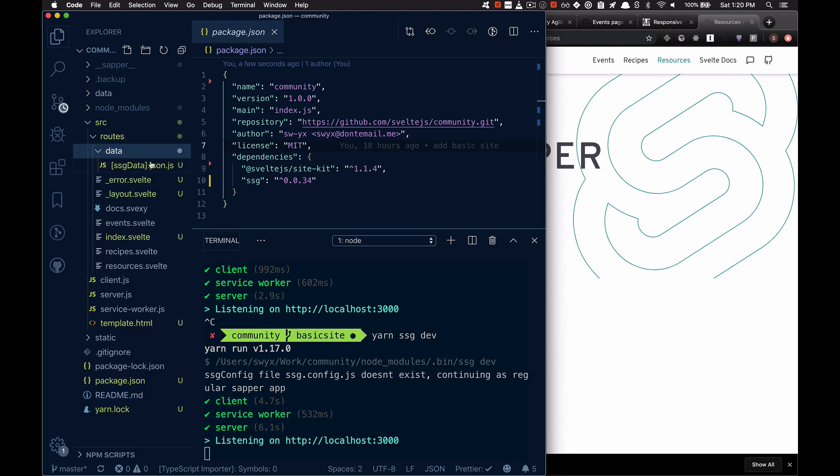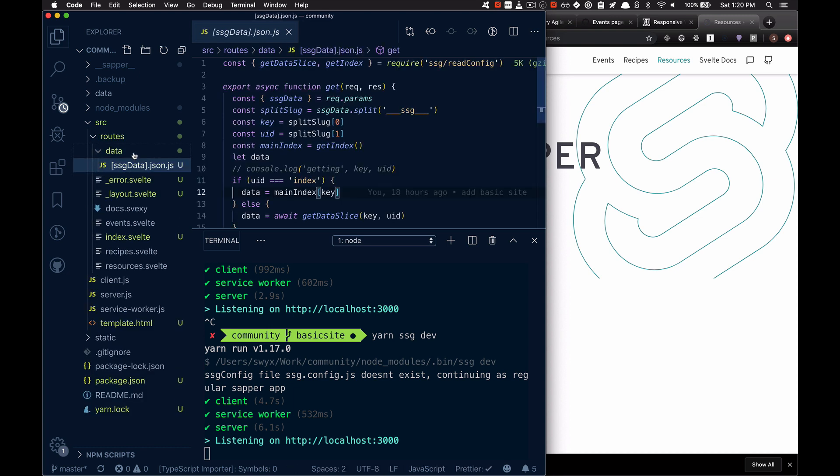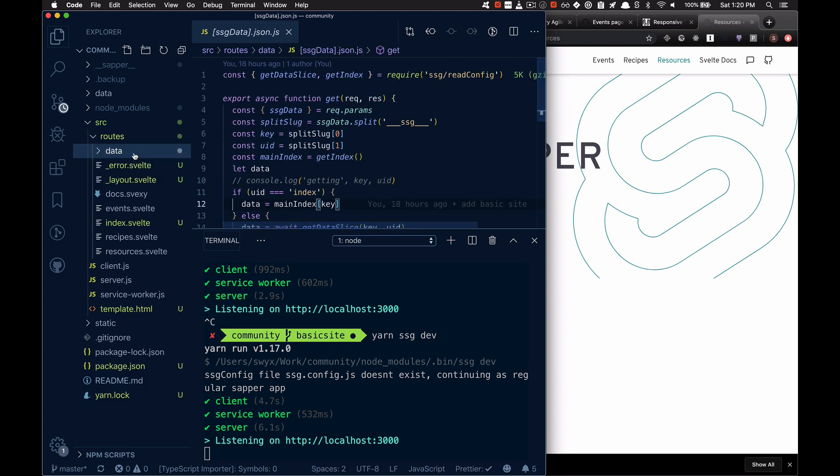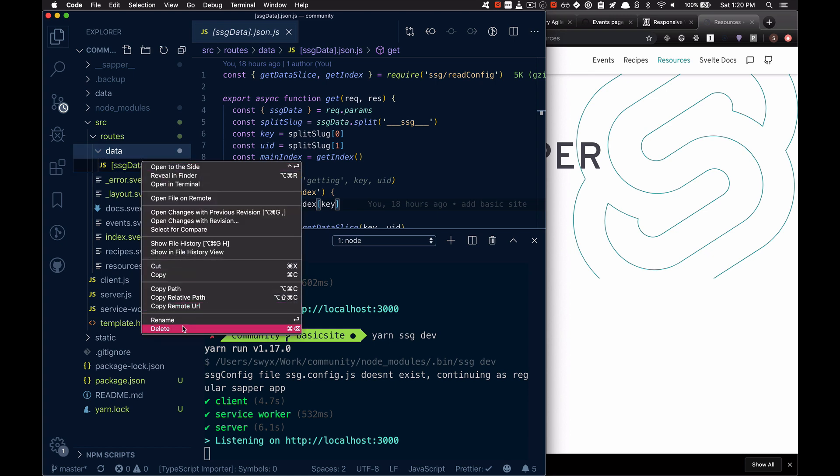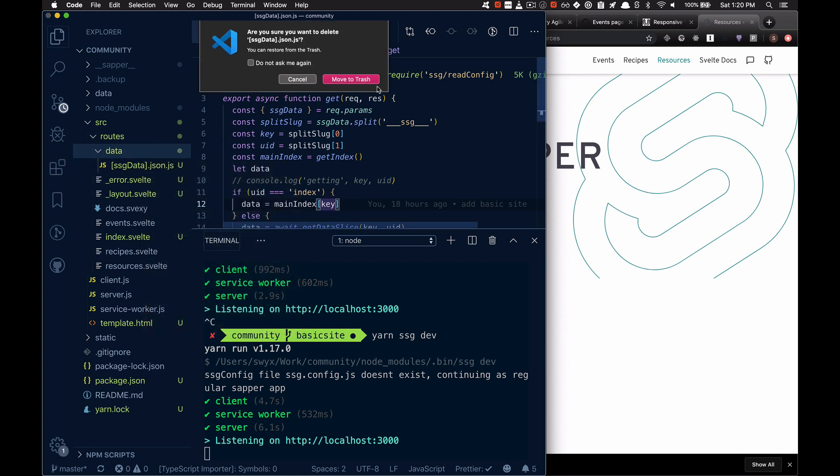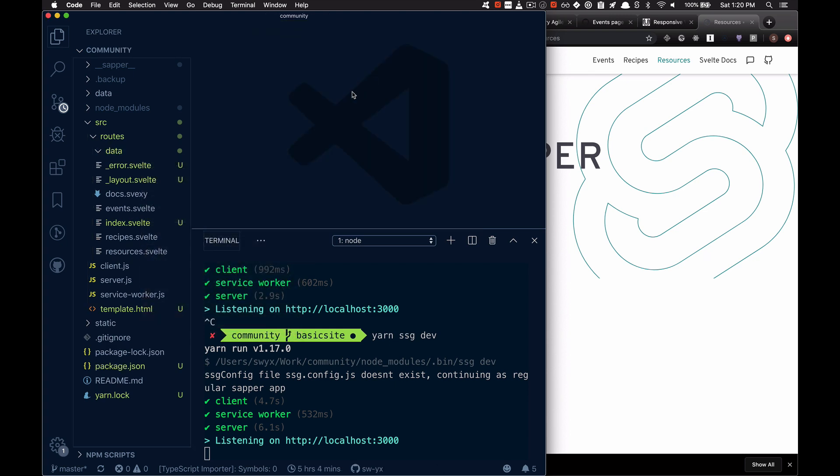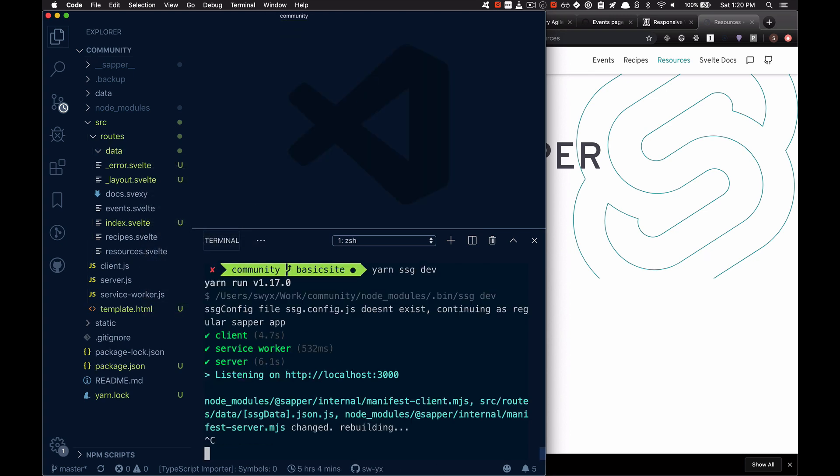I do want to add data. So let's just talk about how to add data. So now let's talk about how to add data.